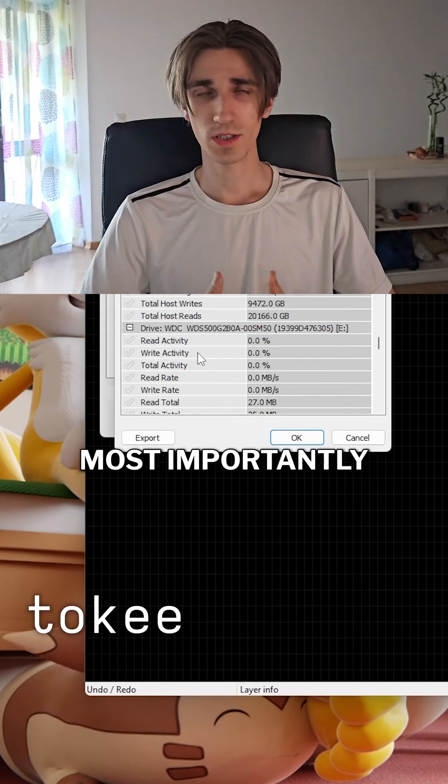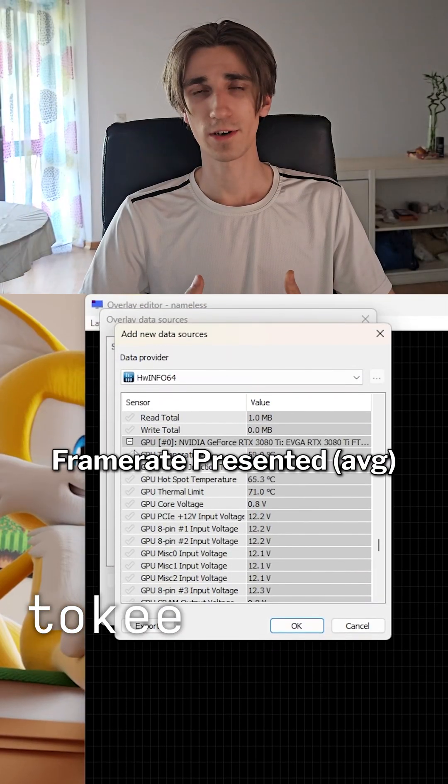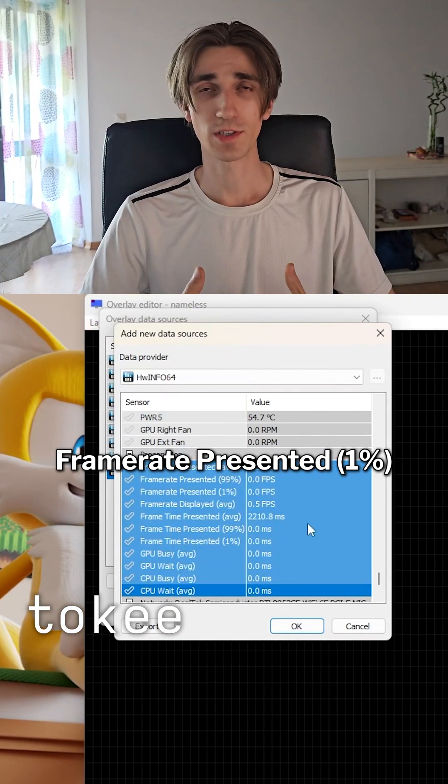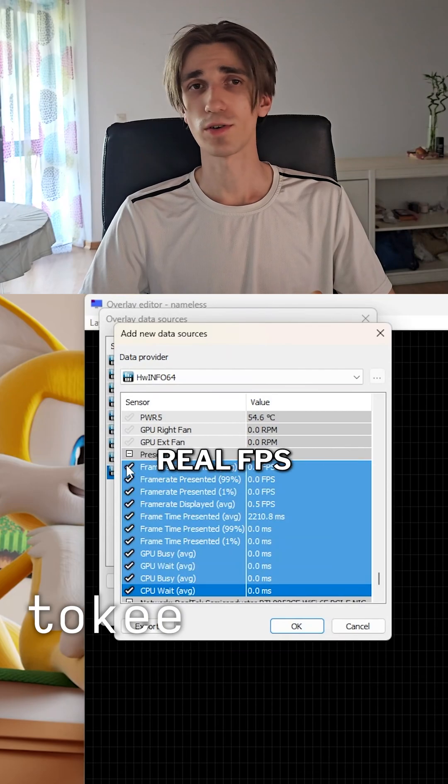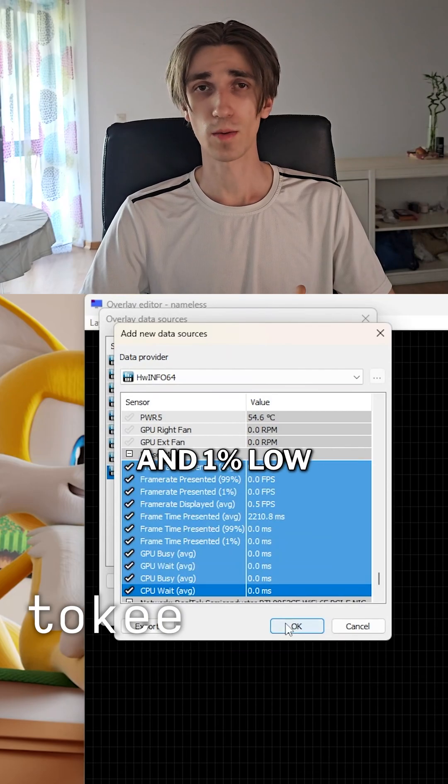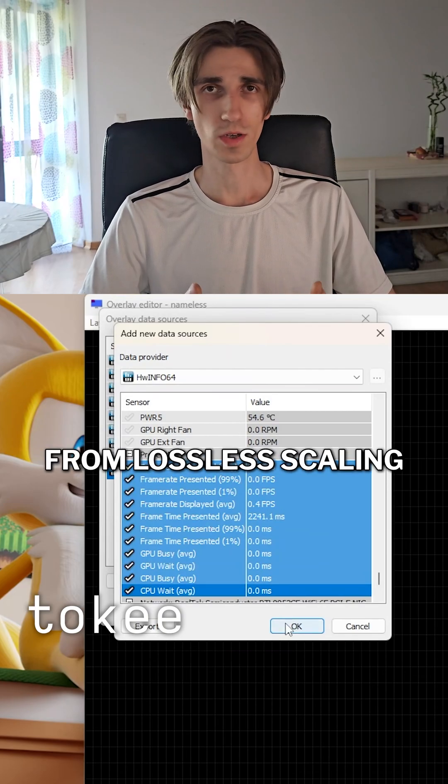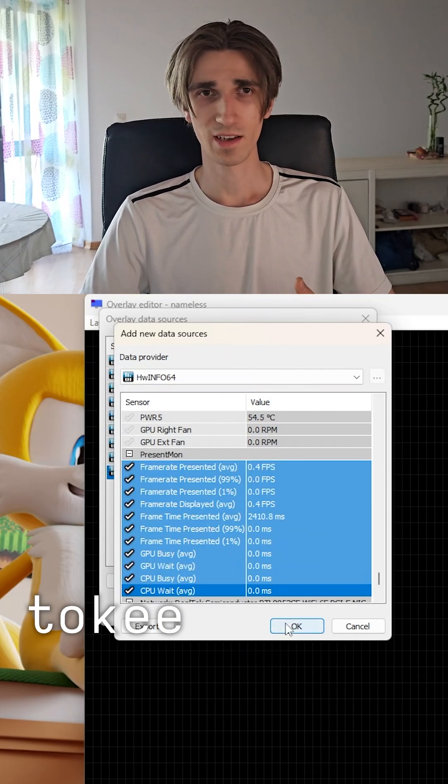Most importantly, framerate presented average and framerate presented 0.1%. This is your real FPS and 1% low from Low Scaling.